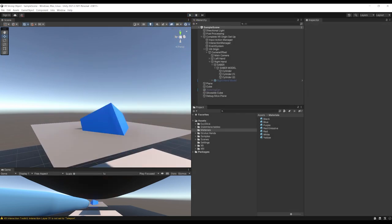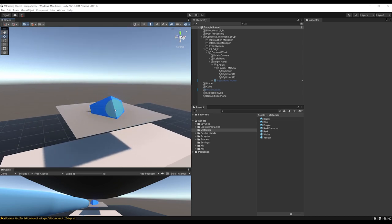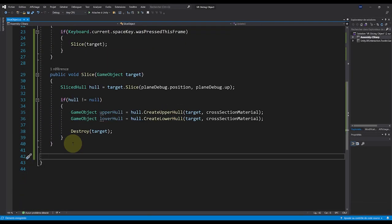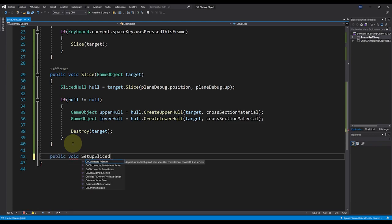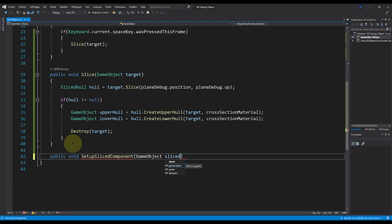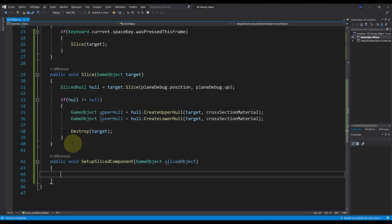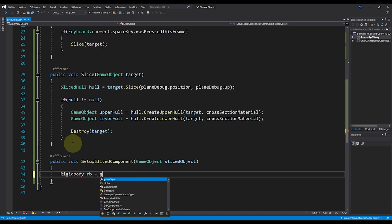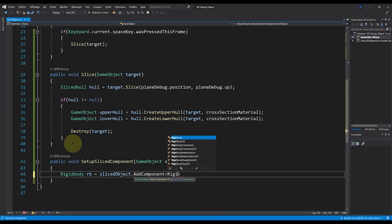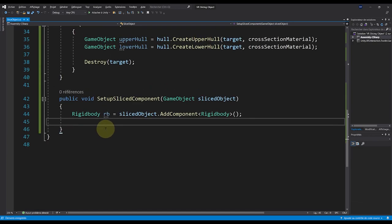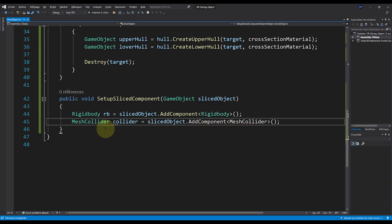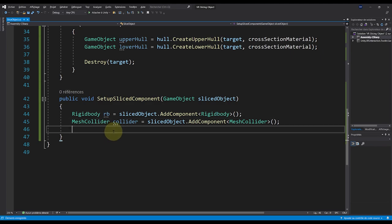Something cool we can do is configure the components of the two new game objects — for example, adding physics properties and an initial force to both of them. Let's add a new function called 'public void SetupSliceComponent', which takes the slice object as a parameter. First, add a Rigidbody: 'Rigidbody rb = sliceObject.AddComponent<Rigidbody>()'. This will also need a collider, so add a MeshCollider the same way.